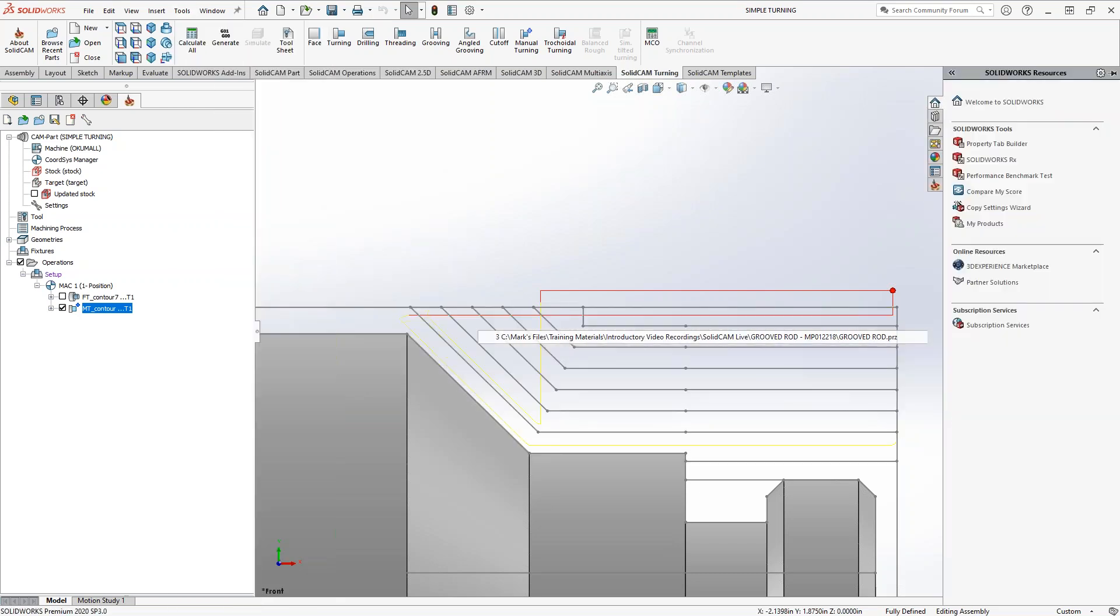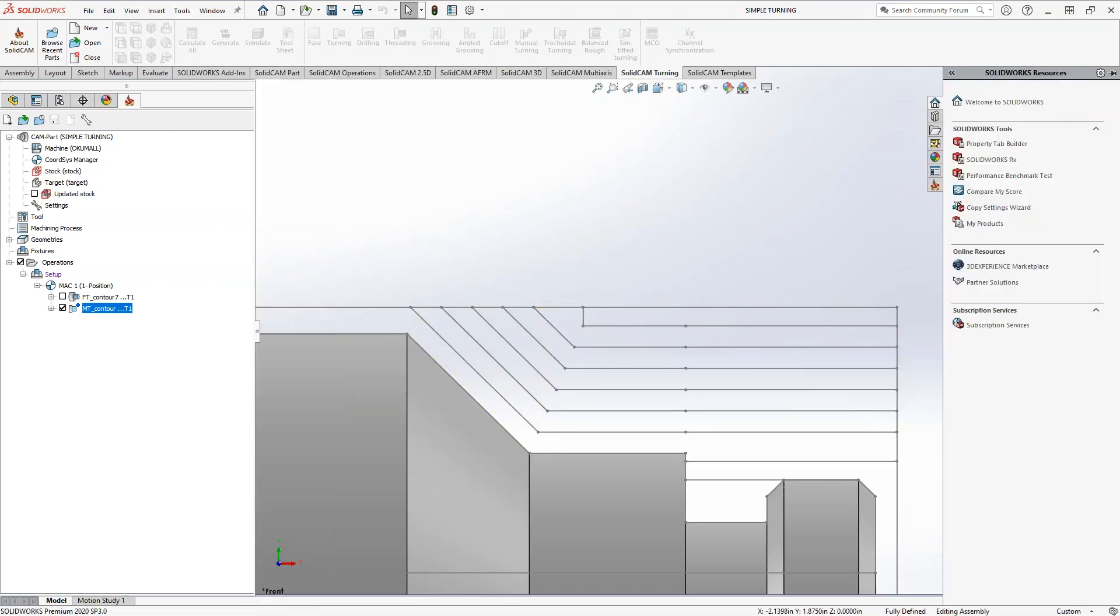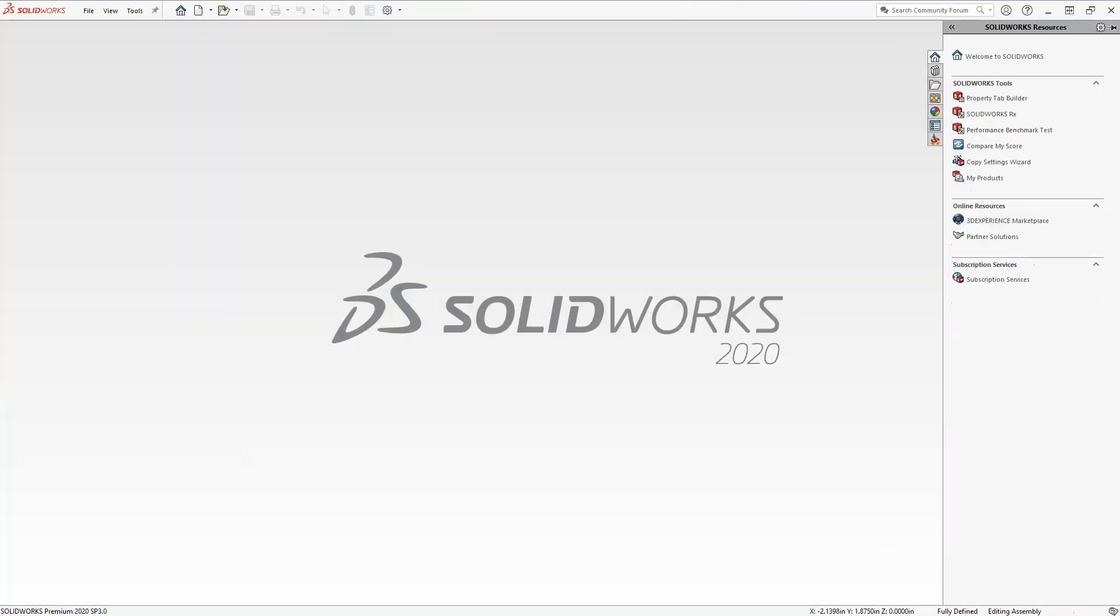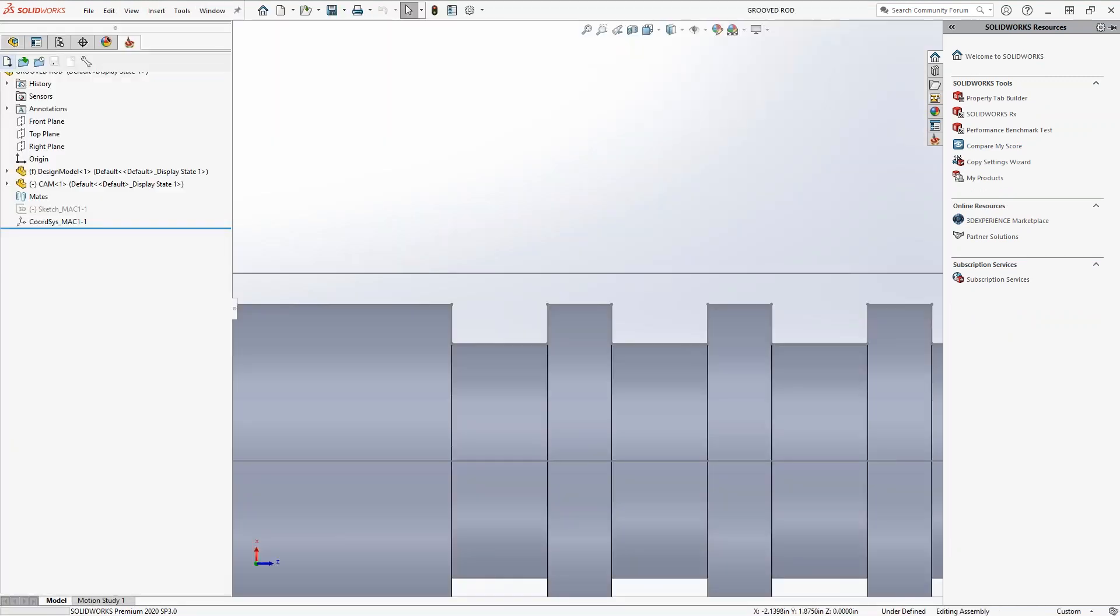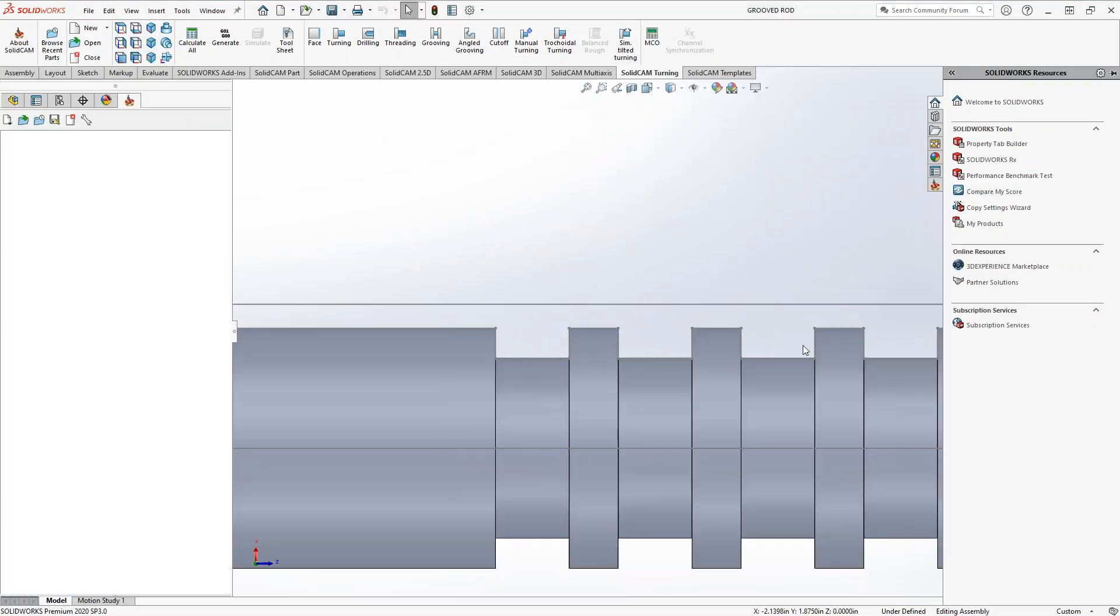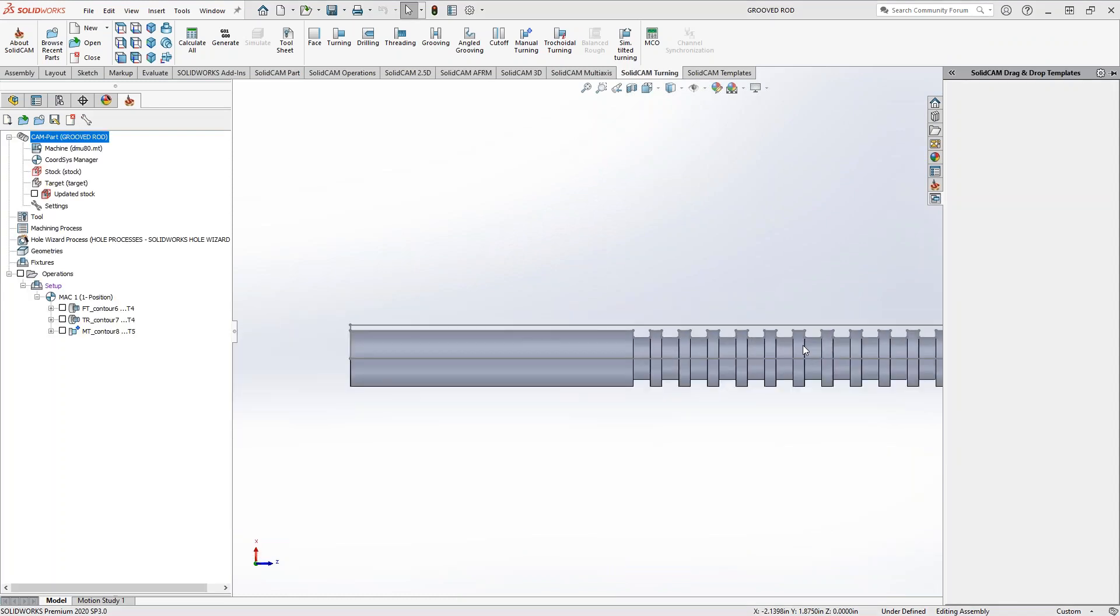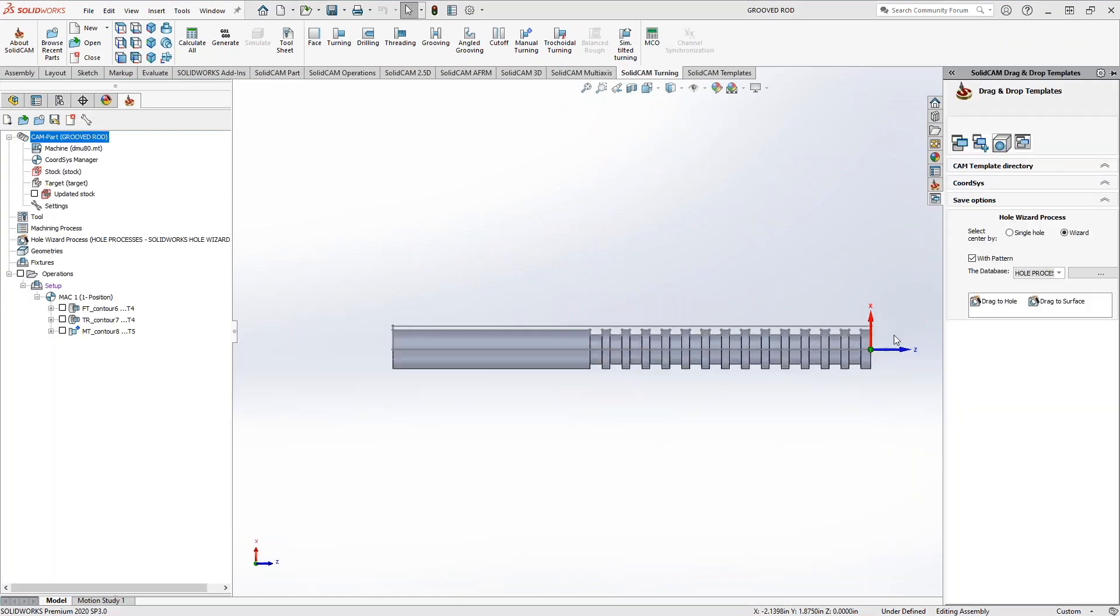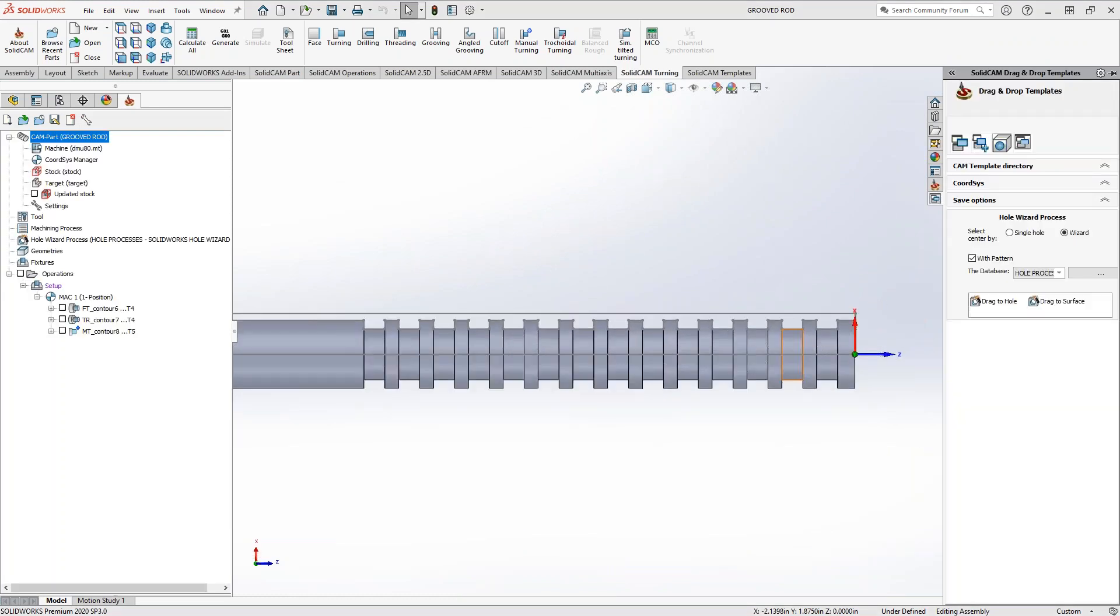Okay, and the last one, which also appeared in the KevCAM class on manual turning is this grooved rod where we've got a series of grooves, equal distance, but there's so many of them that if you were to do it with one single grooving operation and having to repeat it over and over again or a single insert doing it, it might take a while.